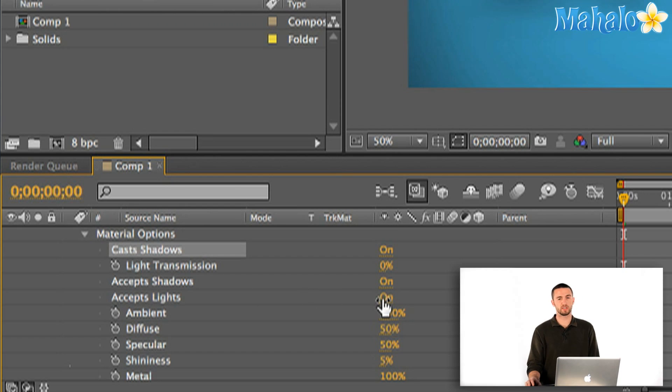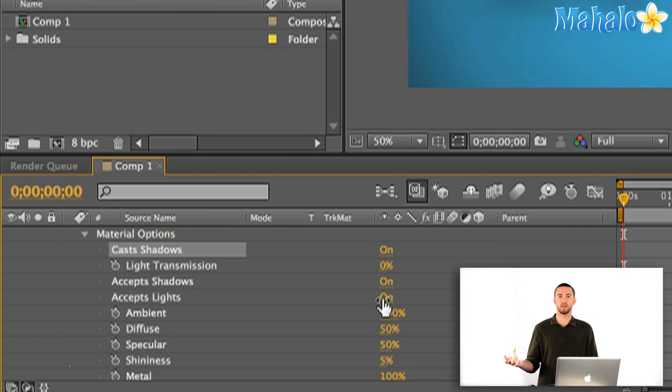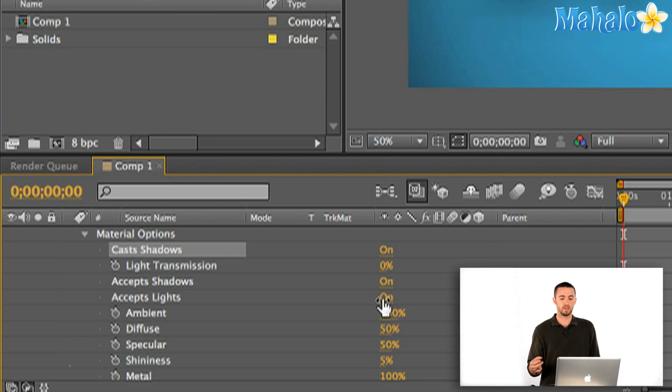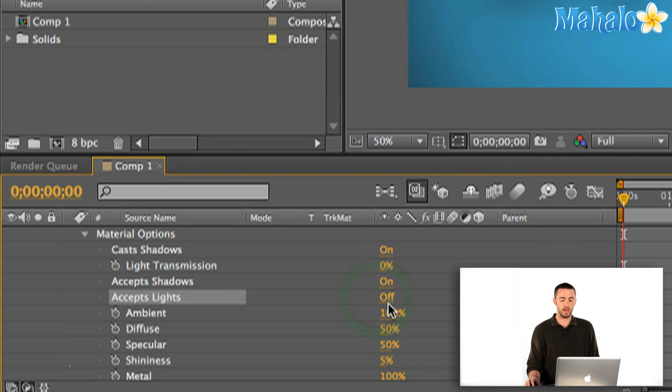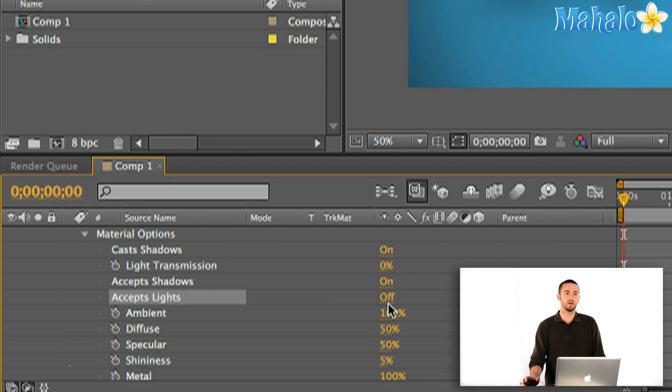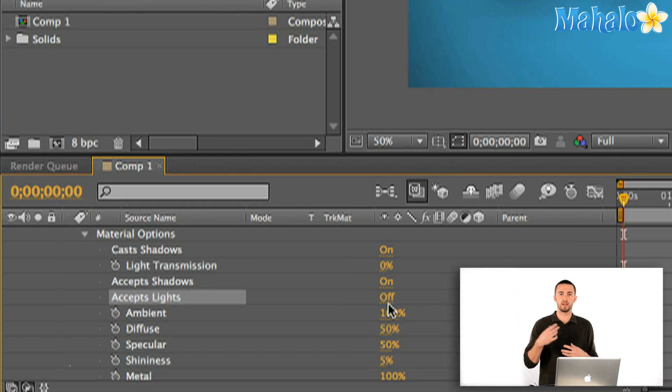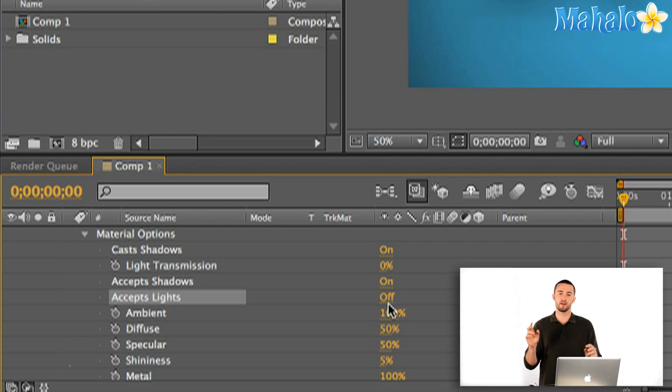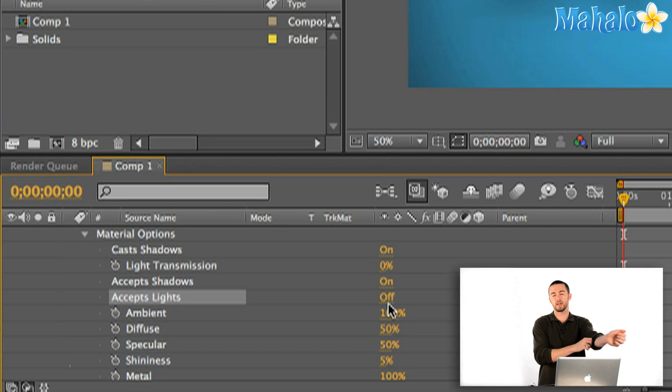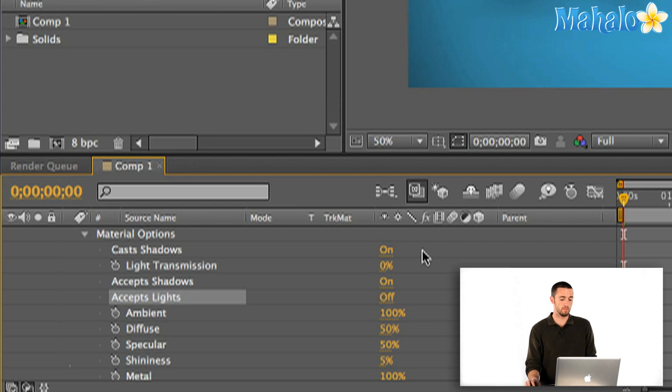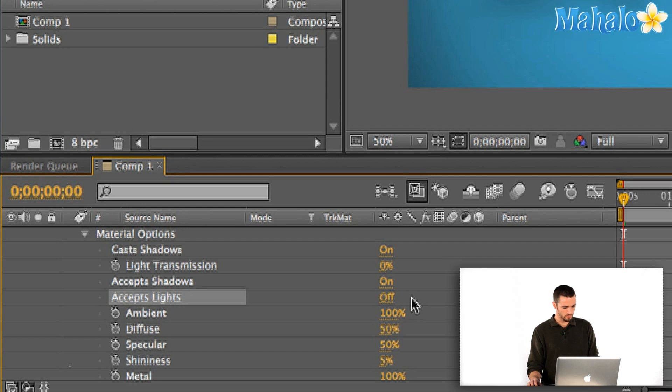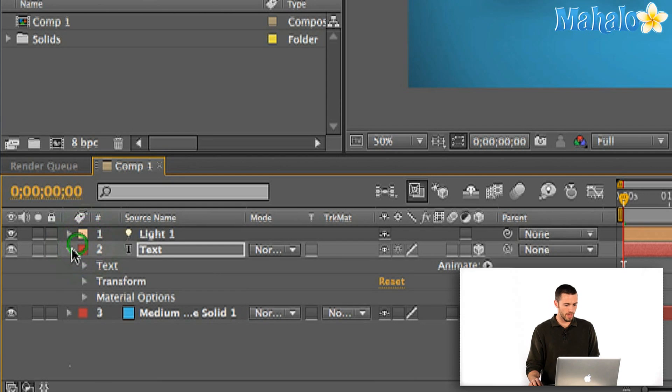Now another parameter that's kind of crucial here is if you're animating a title for a movie or whatever it is, you might want to go down to here and say Accepts Lights and turn this off. If you turn that off, what it's going to do is it's not going to read the light that's shining on it. Instead it's just going to stay a text layer with that clean yellow so that you're not getting any shadows in the bottom of the T or something like that where you don't want it. If you do want it, by all means, turn that on. Okay, so I'm just going to toggle that back up.